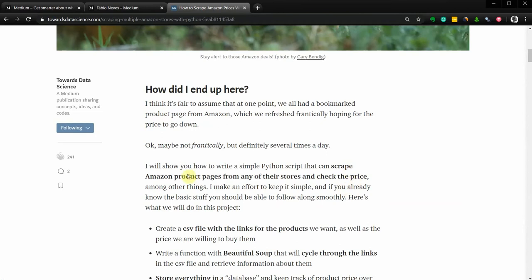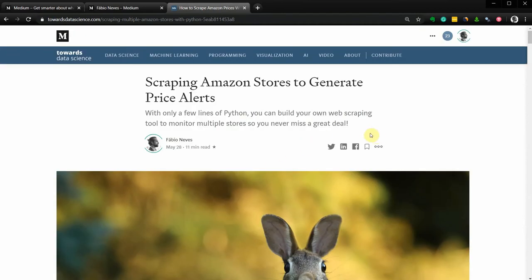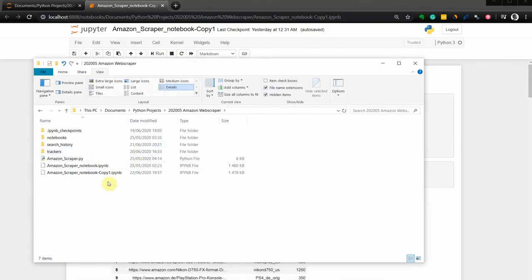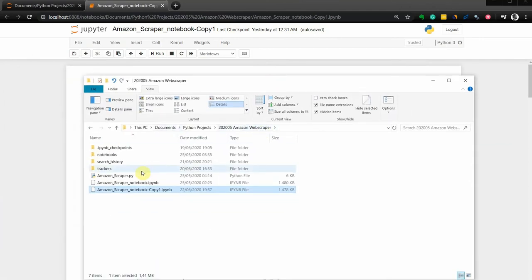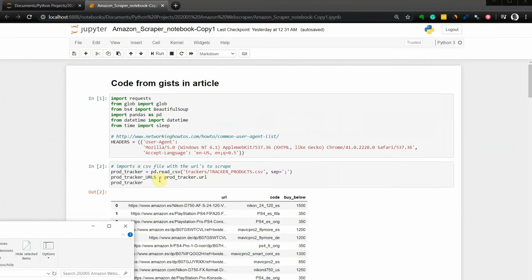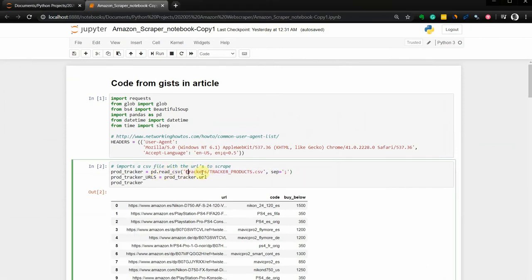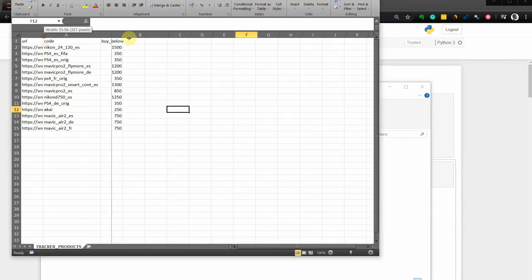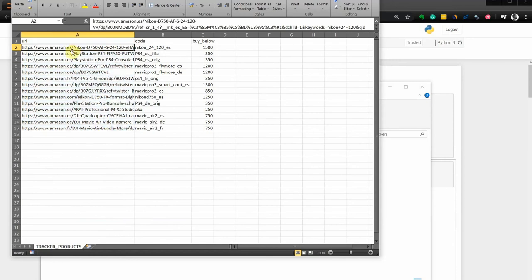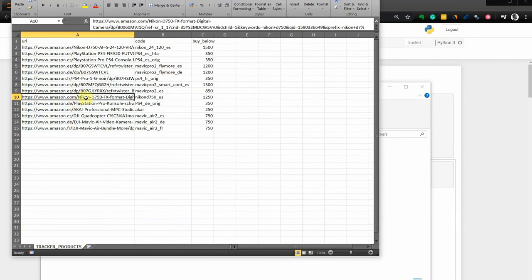Let's dive into the project. I have a folder for this project and you can see the .py file already there, but we're using a notebook. The notebook is placed in the same folder as the project. Your folder structure should match this — if it doesn't, please update the read CSV file paths. We have a notebook, the .py file, and the trackers search history. Looking at the trackers first, I have a bunch of URLs from different stores: Spain, Germany, France, and the US.